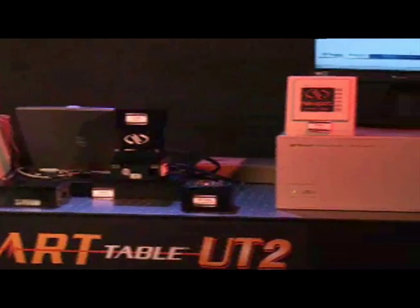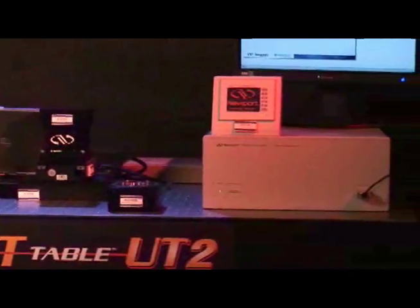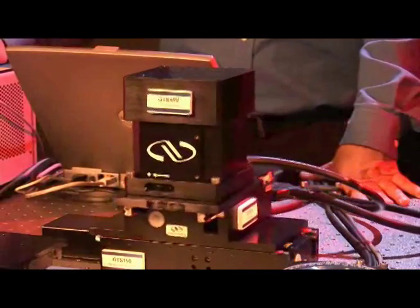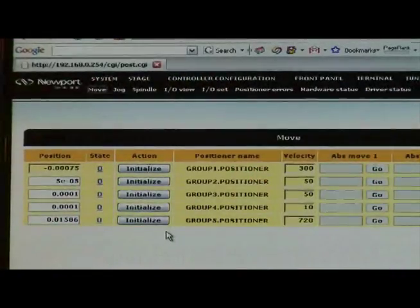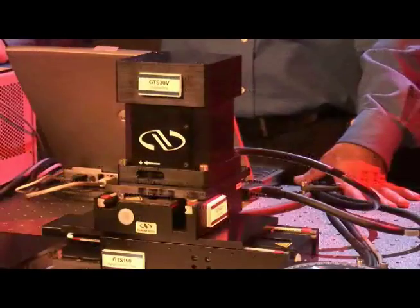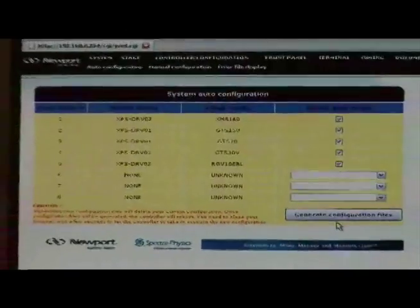We hope that this quick start video guide was useful, and please don't hesitate to contact us with feedback on how we can improve our products and services. You can find additional product reference information on our website at www.newport.com. Thank you.